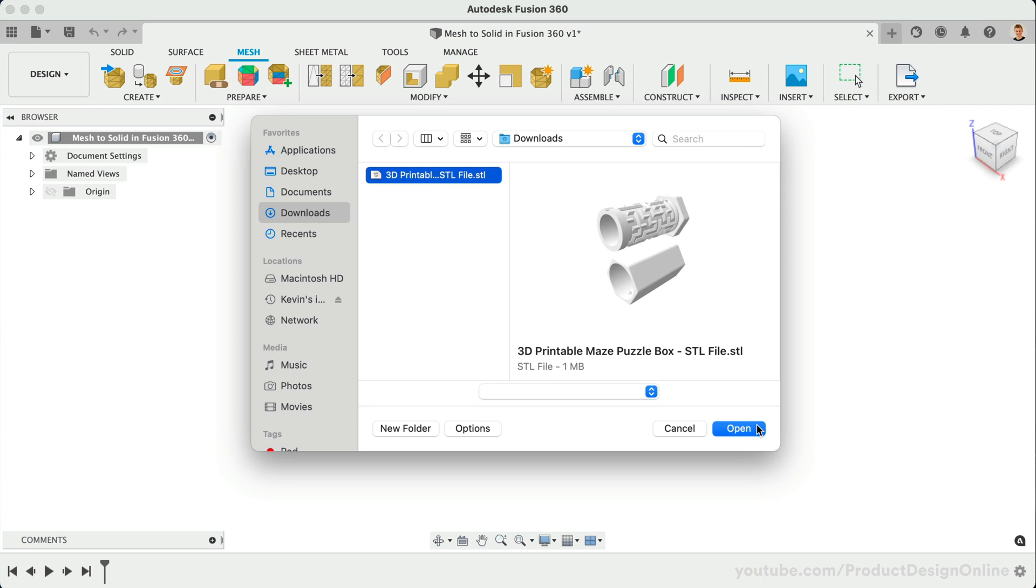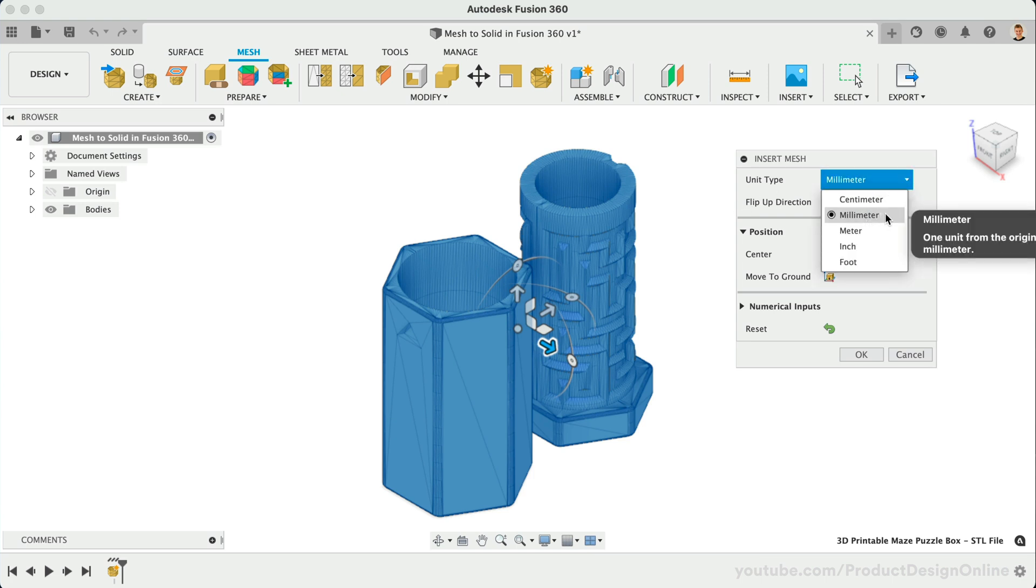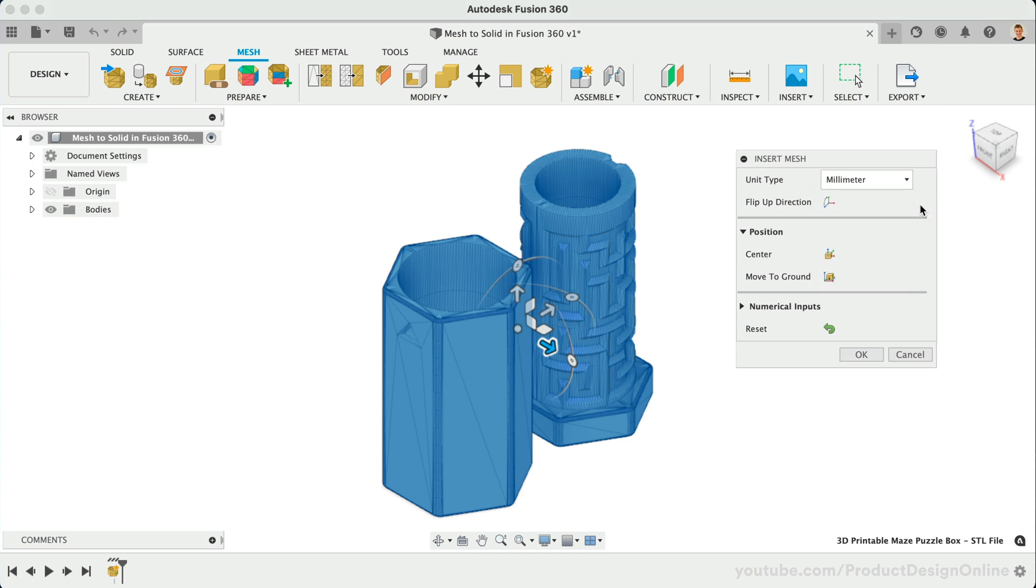After hitting open, we can choose the unit type. STL and OBJ files are unitless, so you must select the correct unit type per your desired scale. Contrary, 3MF files do include units, so it will not require you to select a unit of measure. Note that if you import multiple mesh files at once, you cannot determine their unit of measure in the Insert dialog. You'll be able to define that individually later on.